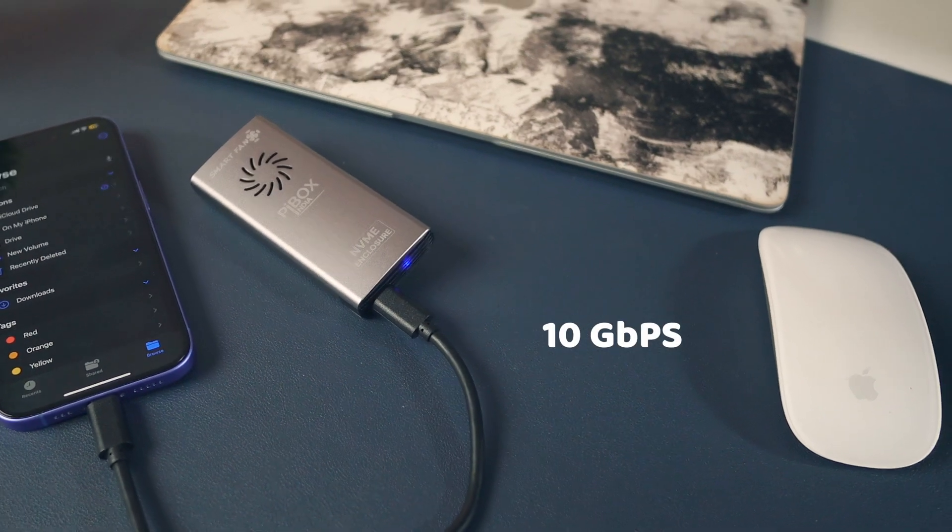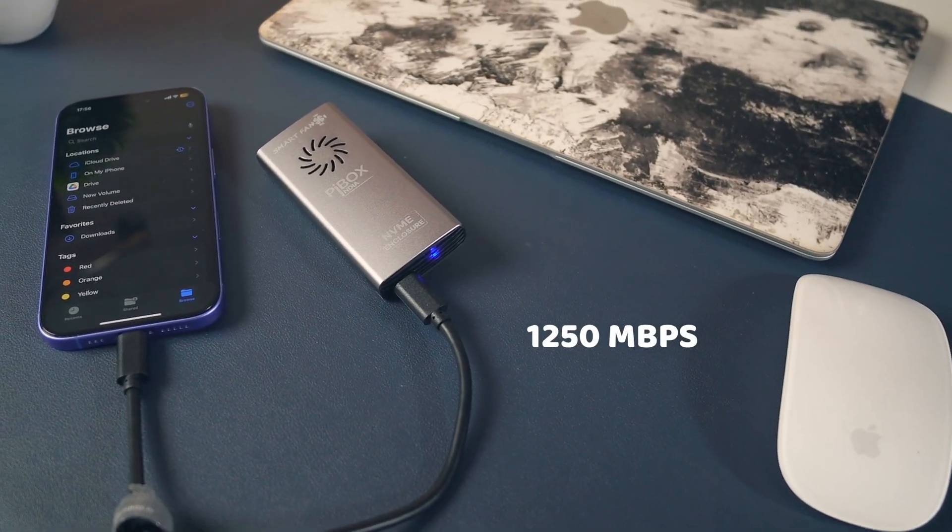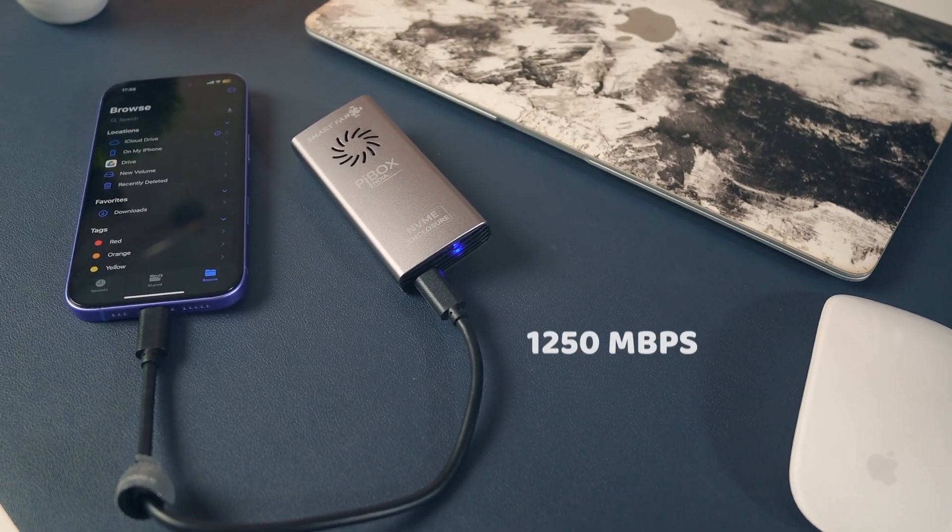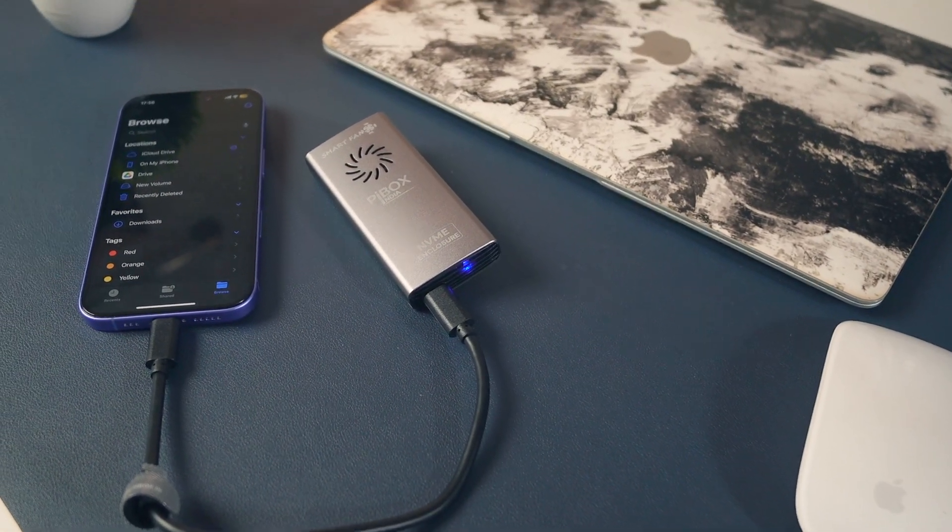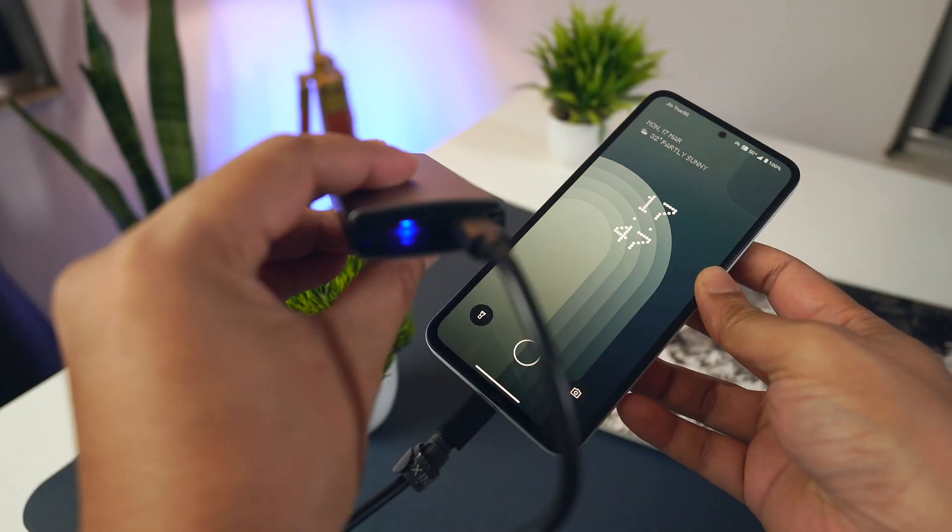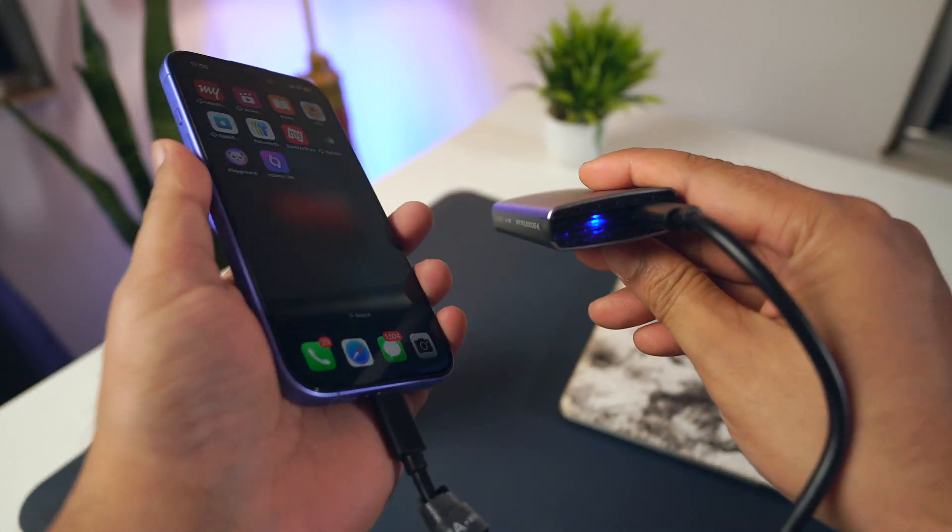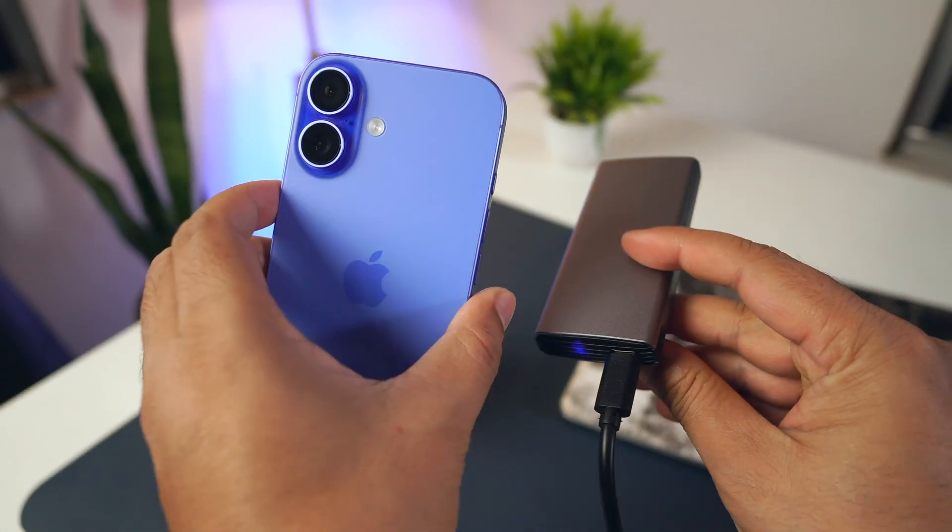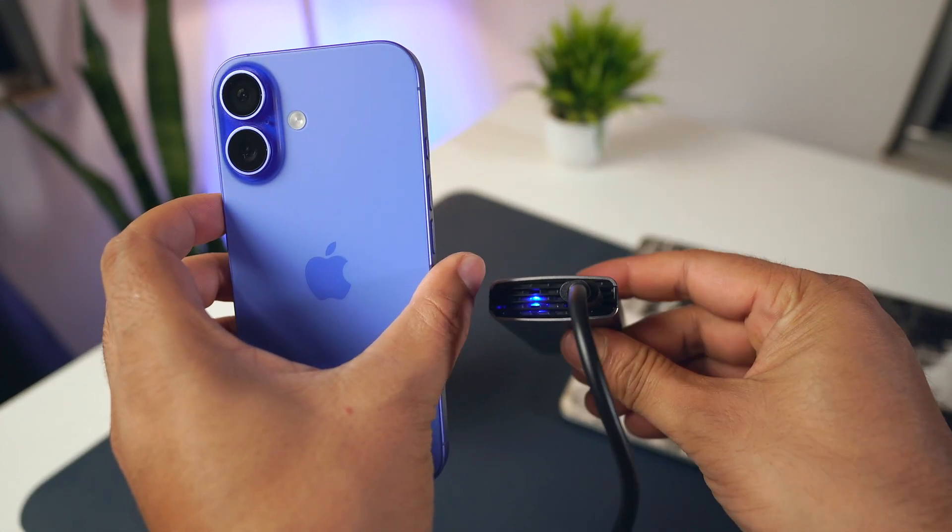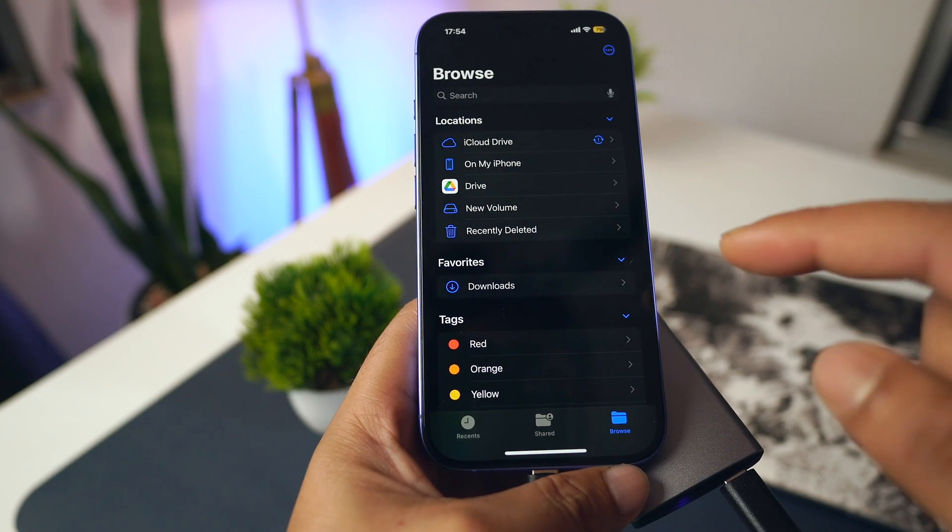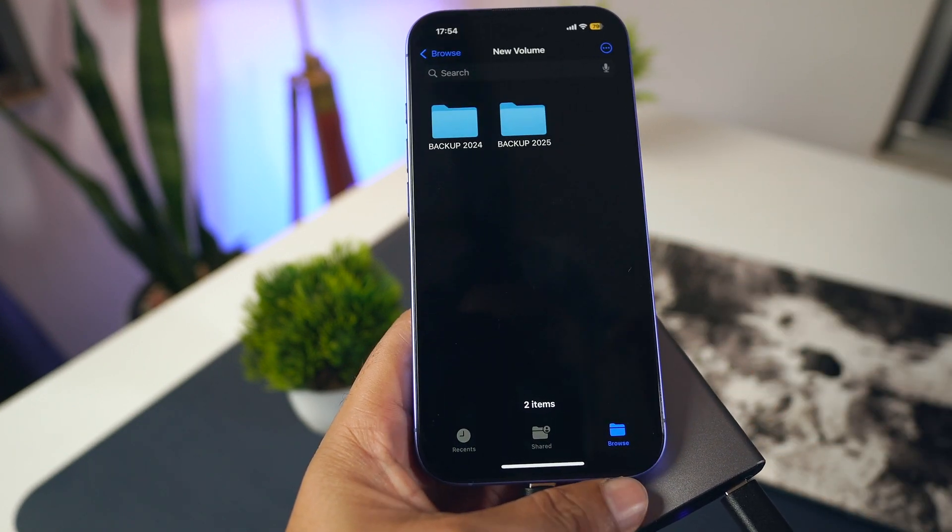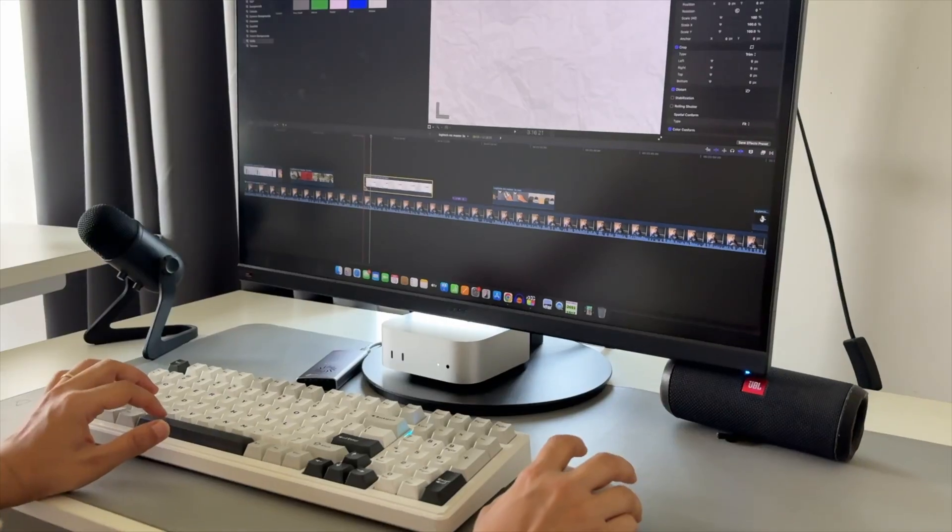This enclosure supports up to 10 Gbps, which means 1000 to 1200 Mbps is achievable if you use the right port. With this speed, you can easily watch 4K videos directly from SSD, play games, connect it to a PlayStation or Smart TV, even edit videos using software like Final Cut Pro.